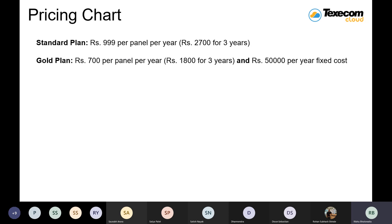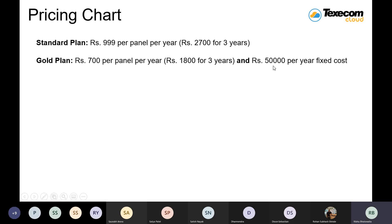To repeat: the pricing plan has two options. First plan is 999 per panel per year. If you go with the three-year plan, you pay 2,700 rupees — so you get a 300 rupee discount. For the gold plan, you pay 700 per panel per year, and for the three-year plan you pay 1,800. In the gold plan, you also must make an additional fixed payment of 50,000 per year.